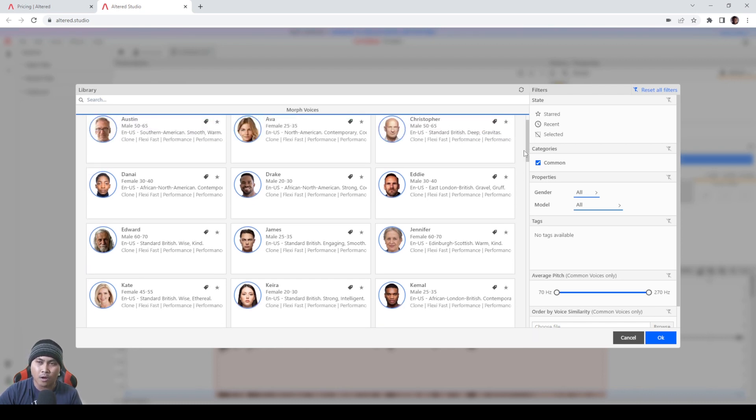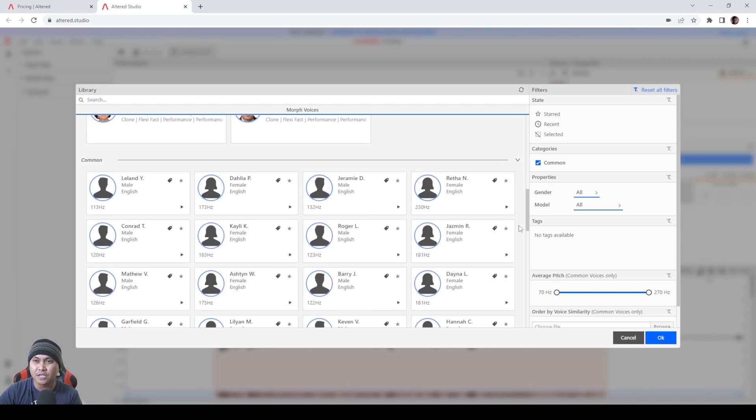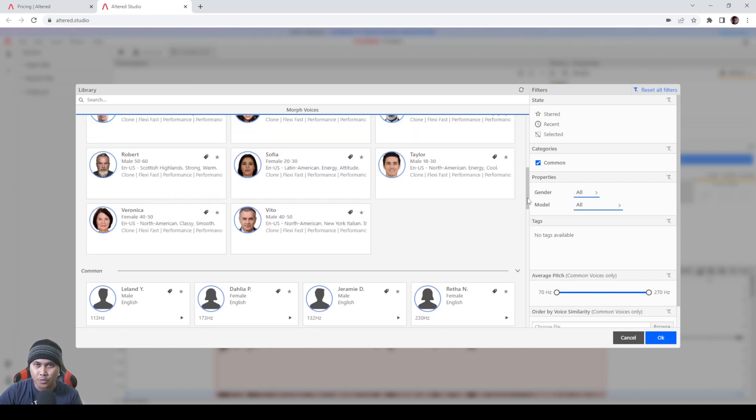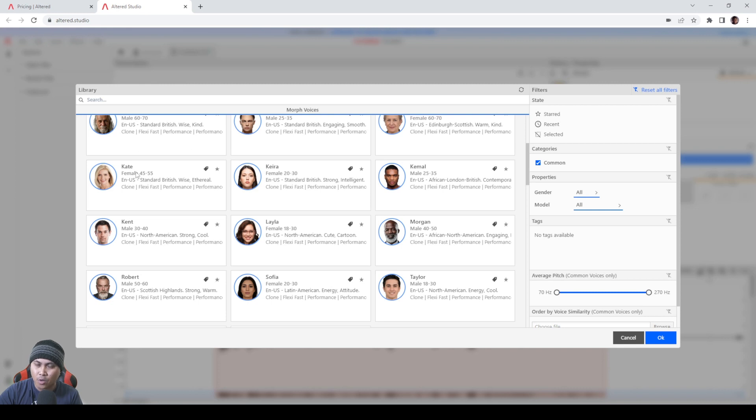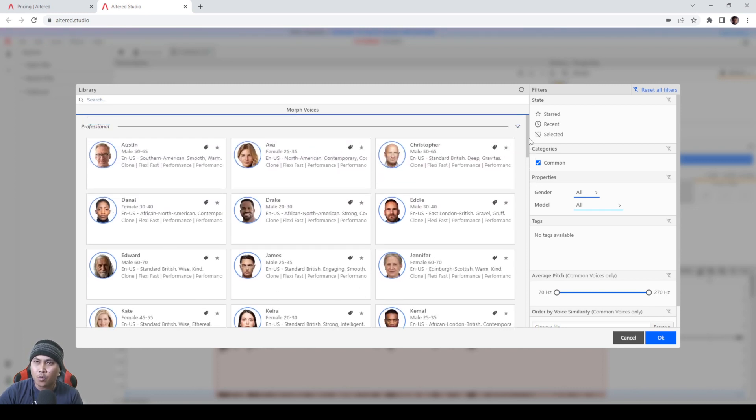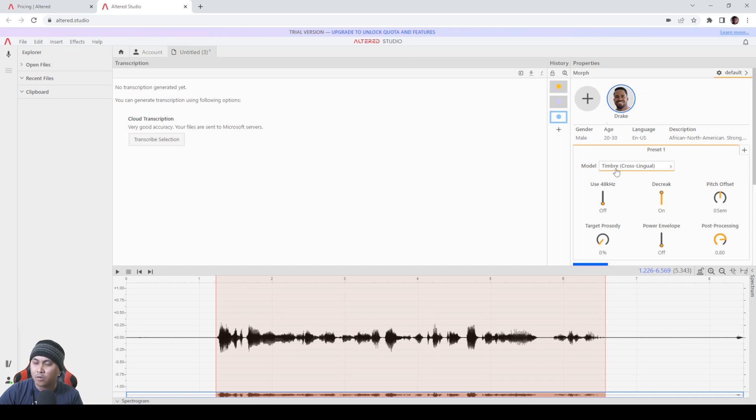And I can tell right now the professional ones sound pretty darn good. And additionally they do have some common voices which I really haven't tried yet, but if I were to use this I would try these ones because they're pretty trained really well. So let's start with, let's go with Drake real quick and then what I'll do is I'll press OK.